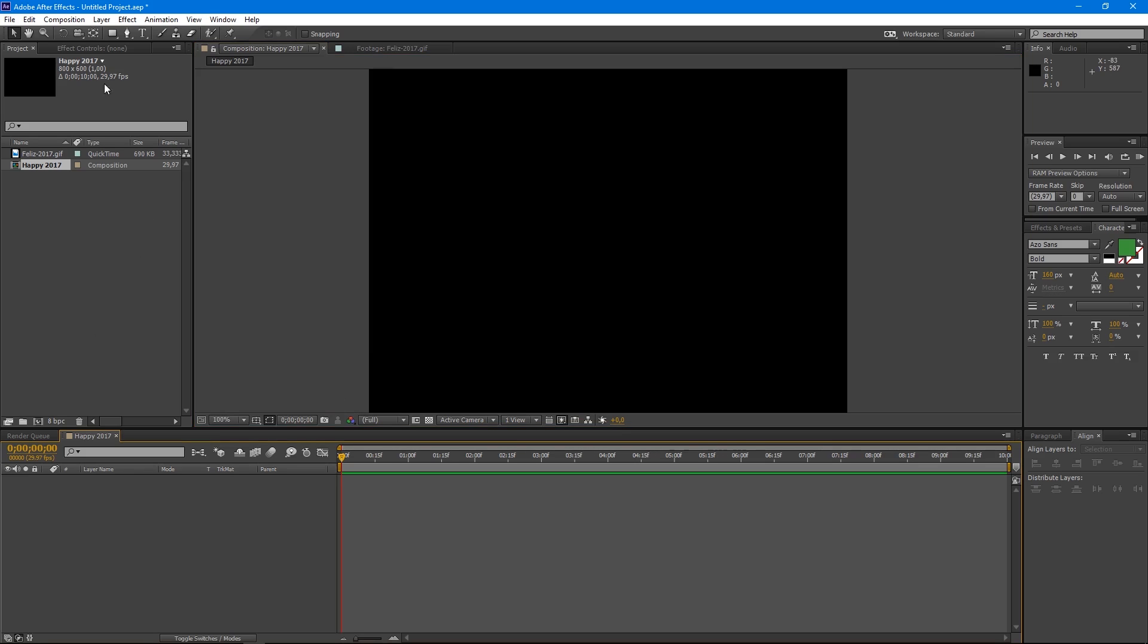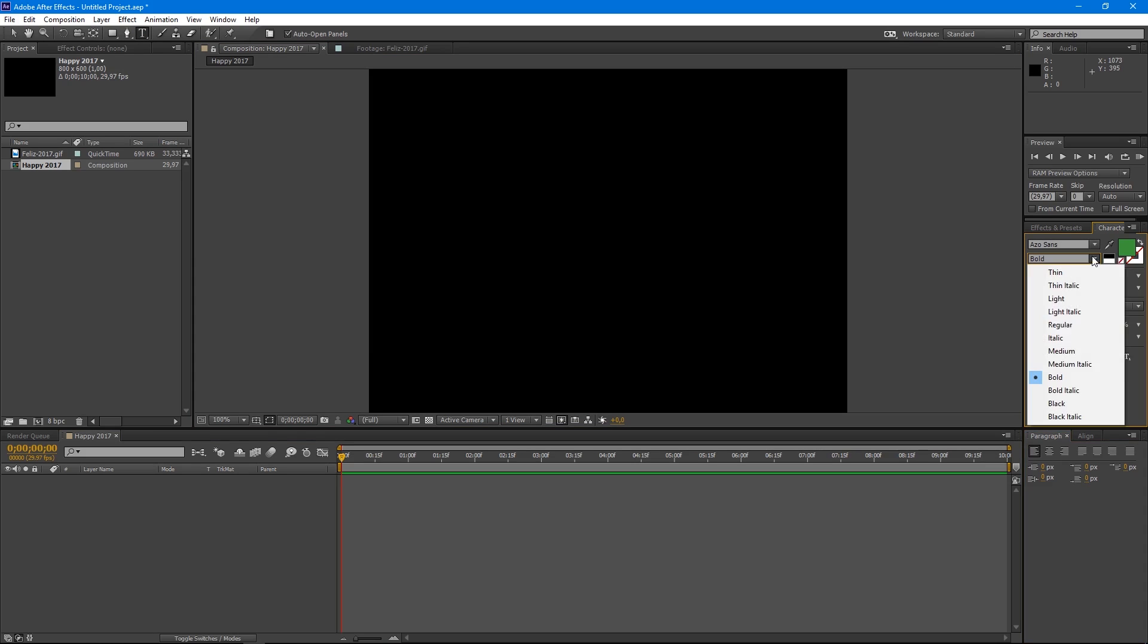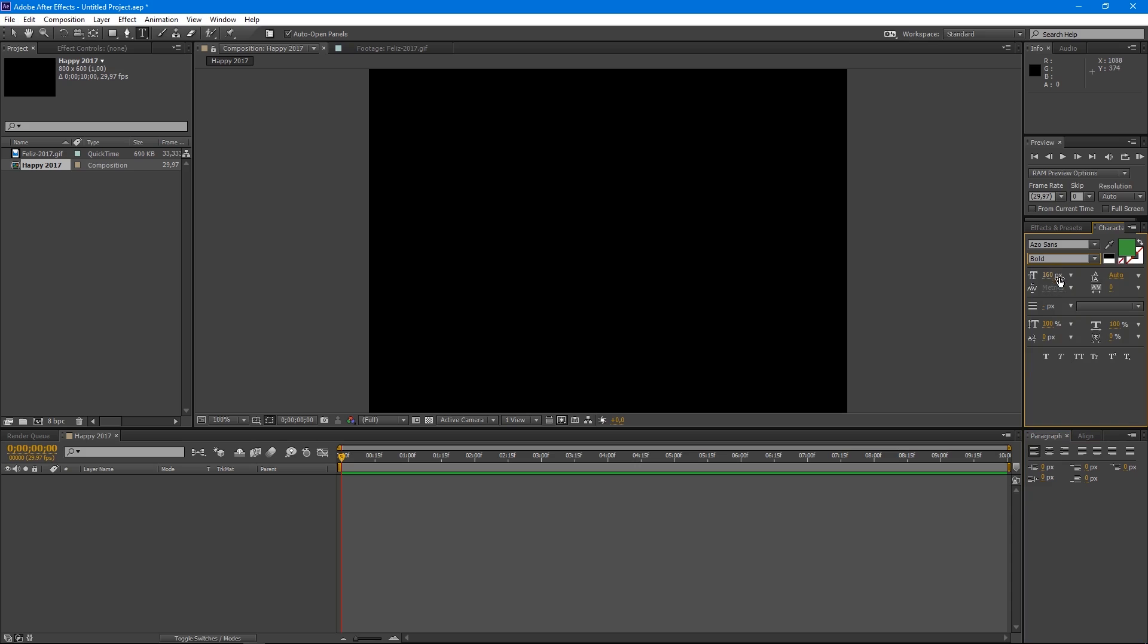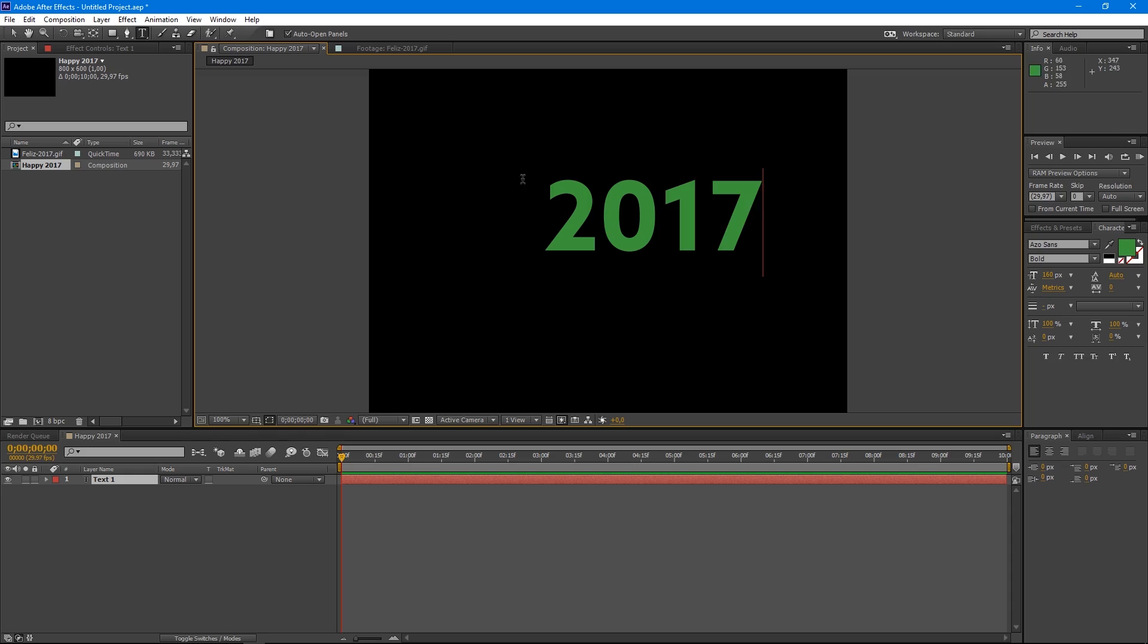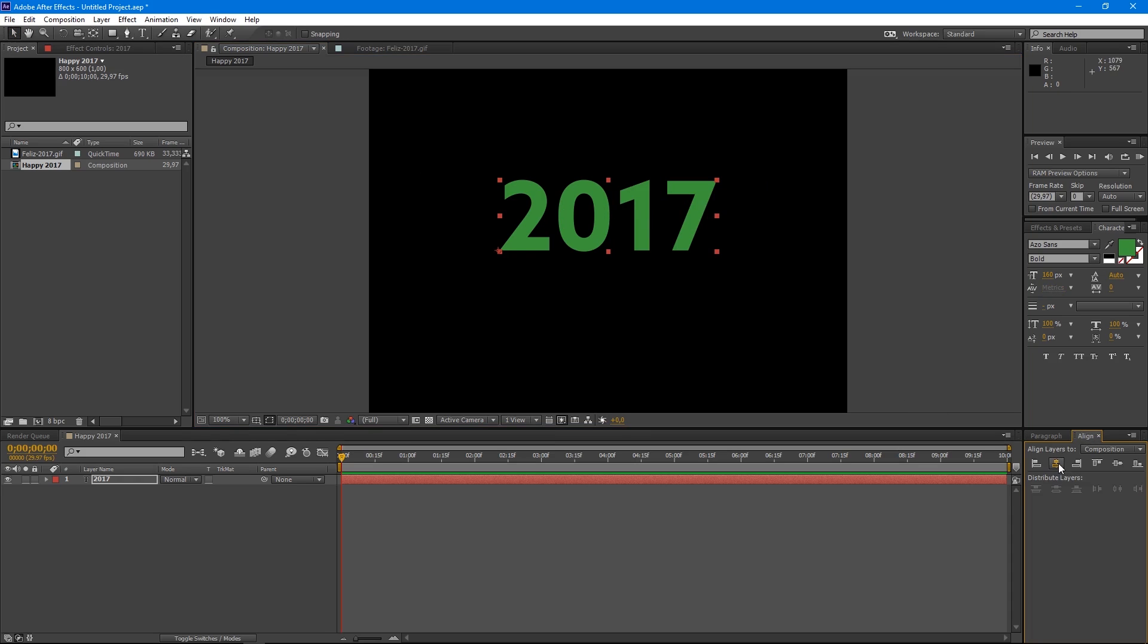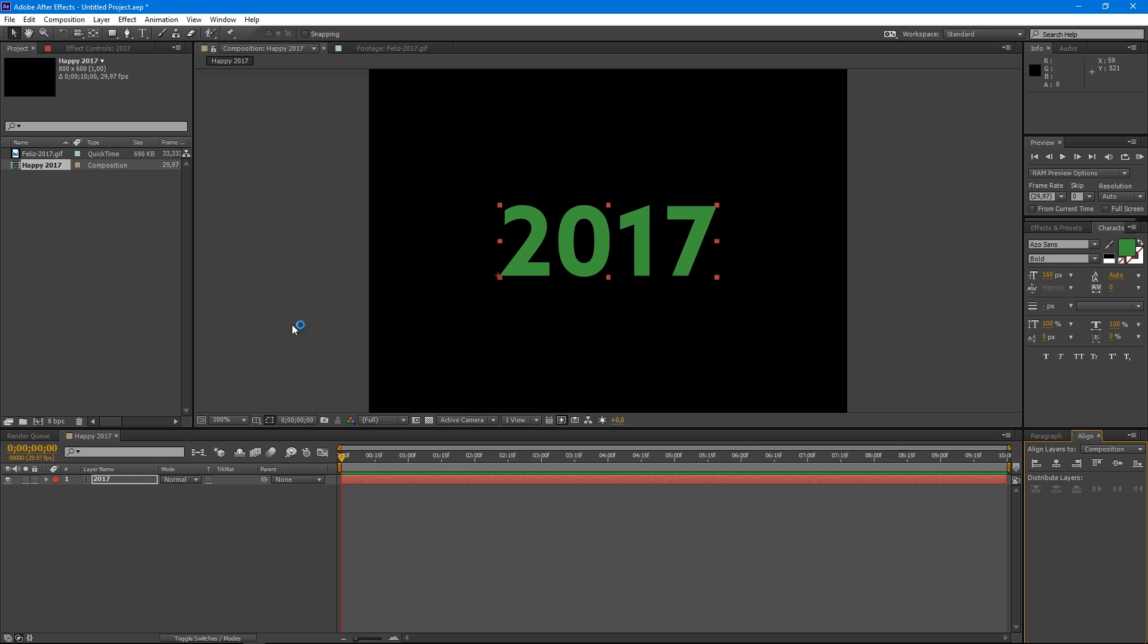Now that we have our composition, grab the Type tool and we're going to write 2017. I'm using Nassau Sans ball, size 117. We center the text with the Align panel. Align Vertical and Horizontal.